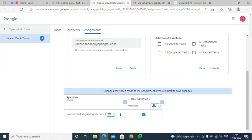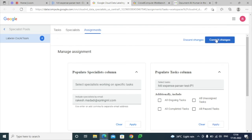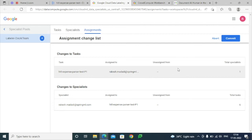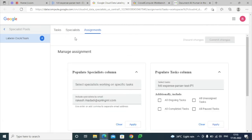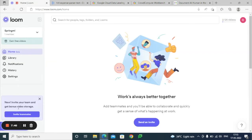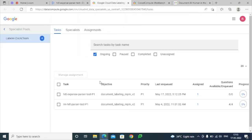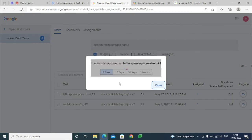Just type the specialist name, select the option, and click Apply. Once this has been selected, click on Commit Changes. This will make sure we are assigning this particular task. Here you can see the task has been assigned to one person — if you select this option you can see the name.